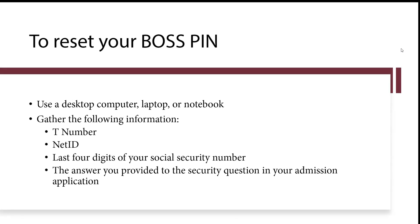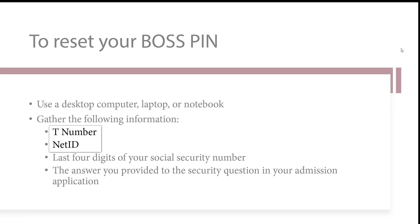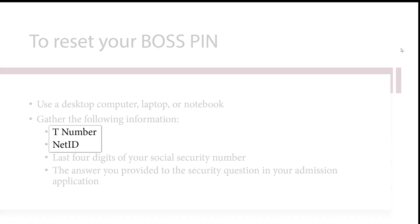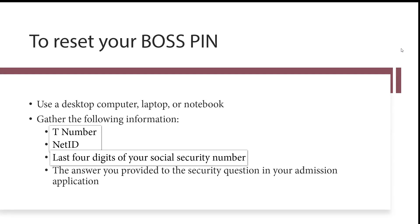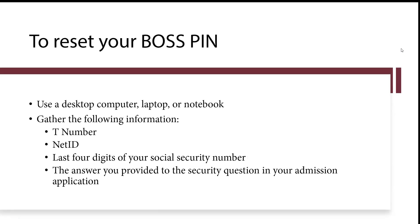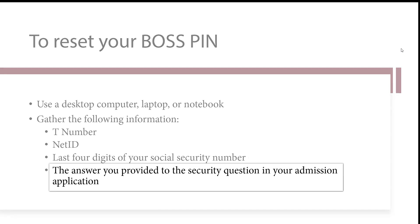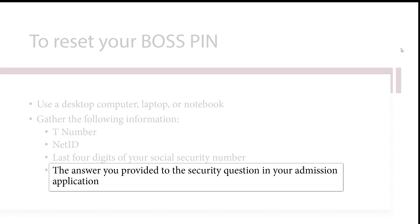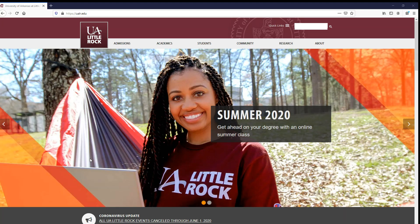In order to set your PIN, first gather the following information which you'll need to complete the process. Your T-number and NetID, which were sent to you in your admission packet. The last four digits of your social security number, unless you are an international student who does not have a social security number. And the answer you provided to the security question in your admission application.